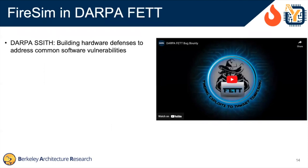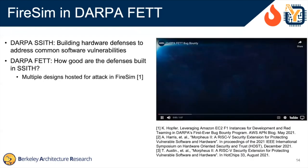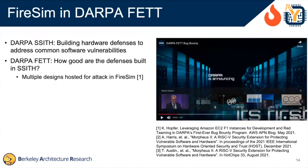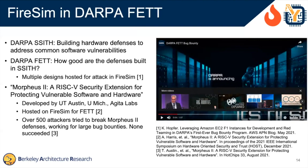What was DARPA FETT? To take a step back, there was a program called DARPA SSITH, basically designed to get producers to build hardware defenses to address common software vulnerabilities. DARPA FETT was a follow-on to evaluate how good those defenses were. Several of the designs in SSITH were hosted for attack in FETT using FireSim. One of these was a project called Morpheus 2, from UT Austin, Michigan, and Gita Labs — hosted on FireSim for FETT. Over 500 attackers over the public internet tried to break Morpheus 2, working for large bug bounties of around $50K US dollars, and none of them succeeded. FireSim held up well enough that they could attack these systems and actually get reasonable and interesting results.